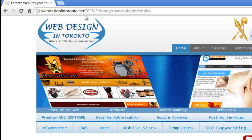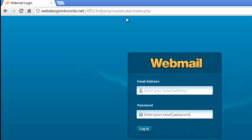Colon again, 2095 third party roundcube index.php. Hit enter. And again, put in your password and your email address and you're in.